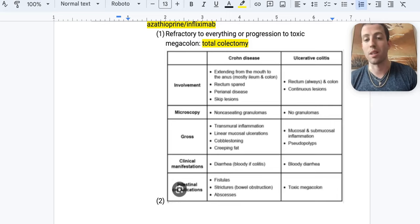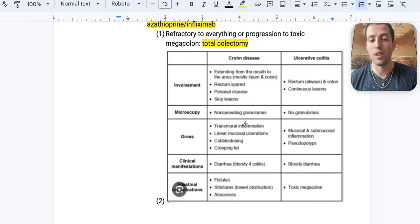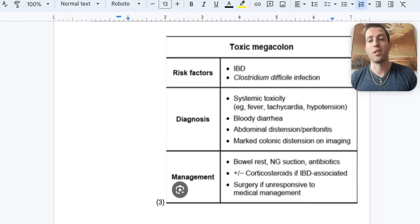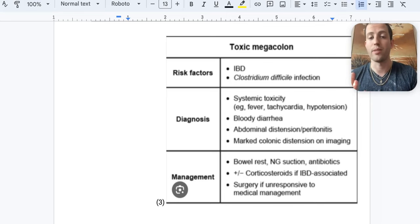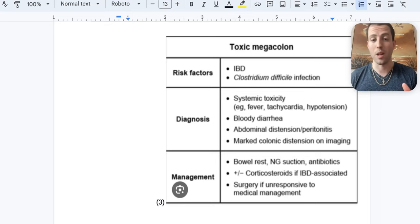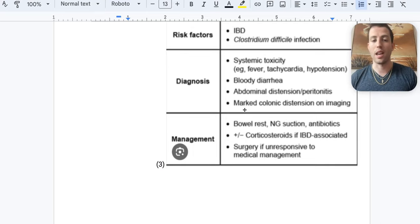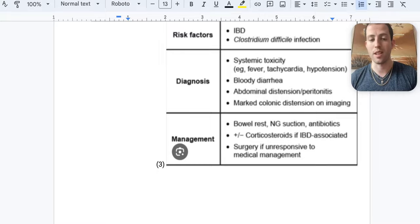Know the differences between UC and Crohn's: UC causes pseudopolyps and can progress to toxic megacolon; Crohn's causes non-caseating granulomas and transmural inflammation. Toxic megacolon — seen with C. diff or IBD like UC — presents with fever, tachycardia, hypotension, bloody stool, and severe peritonitis. Initial management: bowel rest, NG tube to suction intestinal contents, and antibiotics. If that fails, the patient needs surgery — toxic megacolon is a surgical emergency.